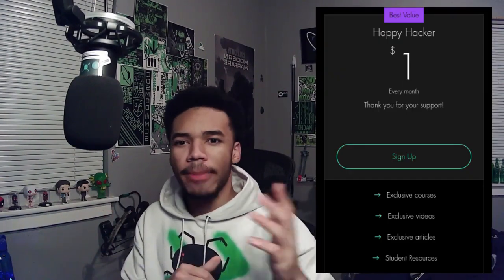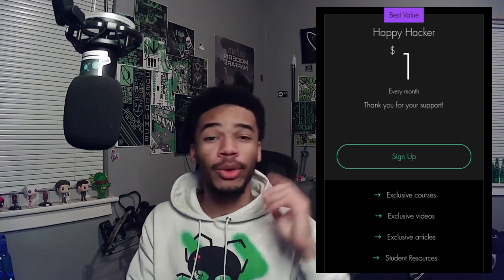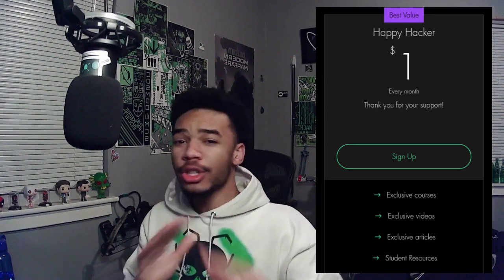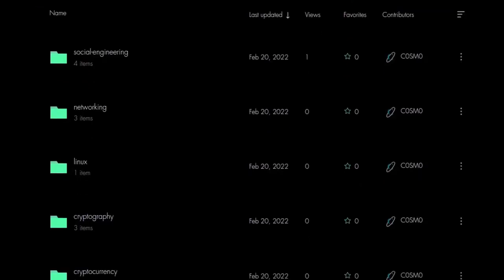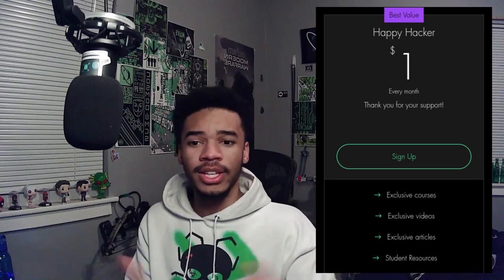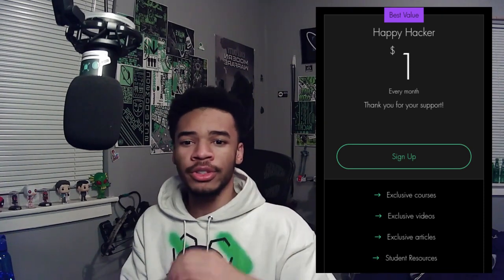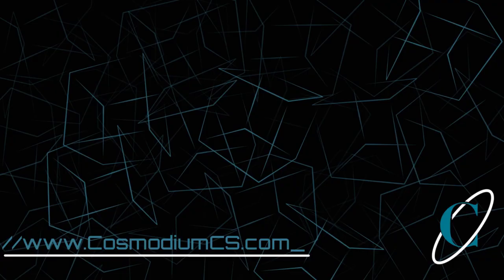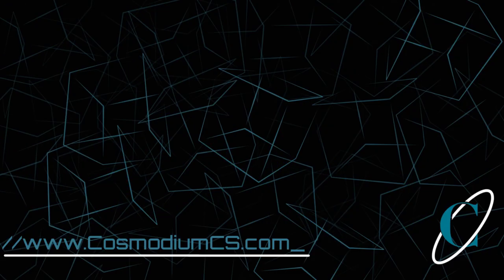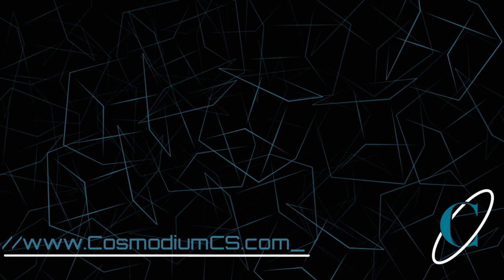Hey hackers, Blue Cosmo from CCS here. I wanted to introduce you guys to the Happy Hacker site plan — a plan where you guys can support us for only $1 a month. With this comes exclusive benefits like courses, articles, videos, and access to our entire cybersecurity knowledge base. If this interests you, check out the link in the description. It's only $1, so we definitely appreciate your support. Anyway, enjoy the video and happy hacking.